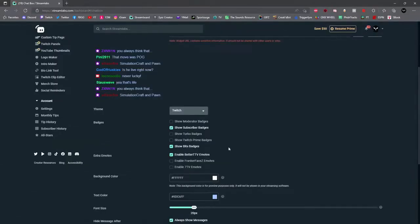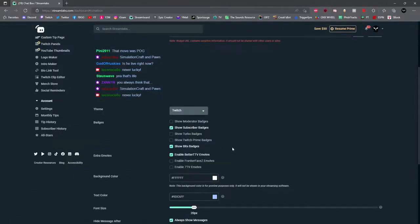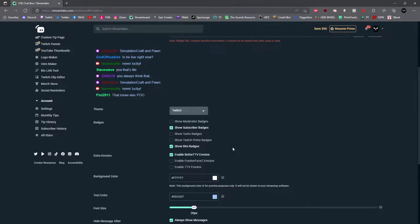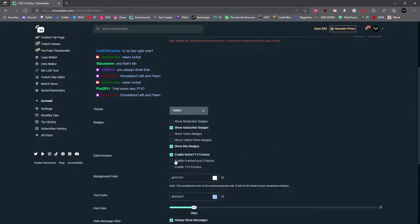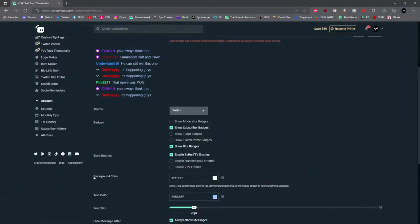Next you can add extra emotes into your chat. If you have set up BetterTTV or 7TV or FrankerFaces, go ahead and select the box right next to each one.